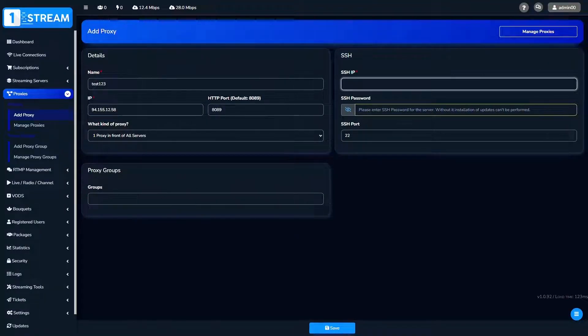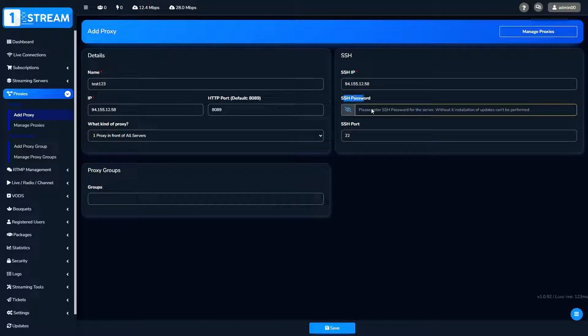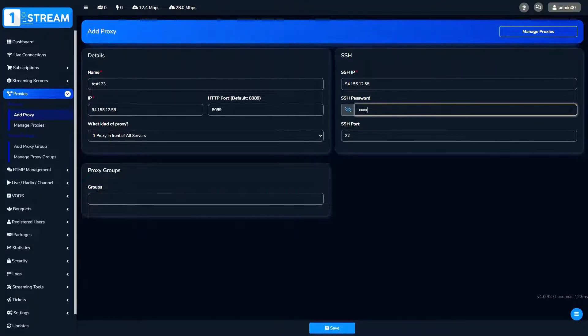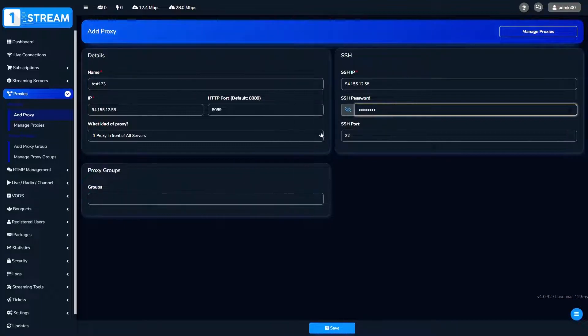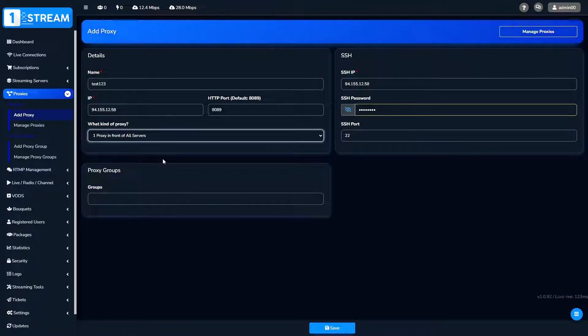Then we go on the right side, where you should write your SSH IP. Below, there is a field for SSH password. If you don't enter it, it will be impossible to install the server or load balancer.